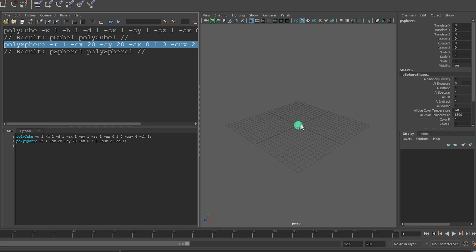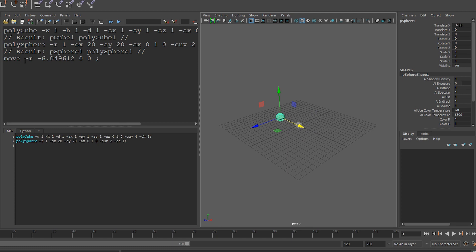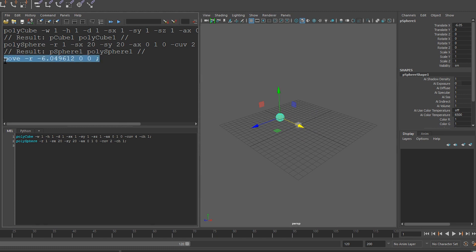And now, I'm going to move my sphere out of the way. And you can see that Maya issues the move command and tells it to move to these units. Perfect. I'm going to copy this as well.